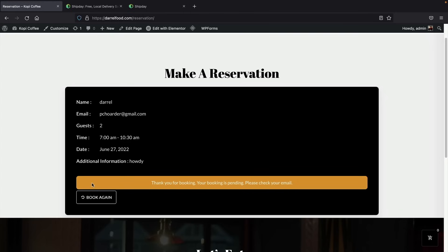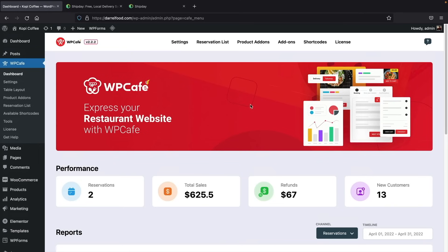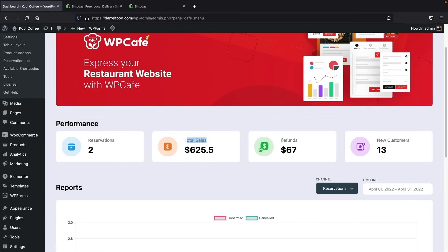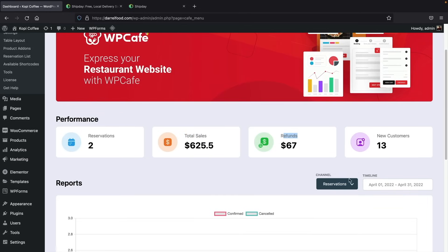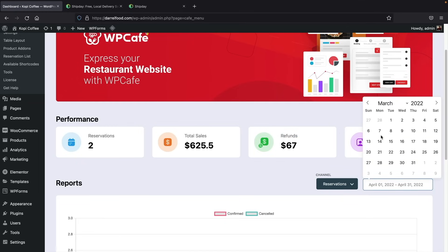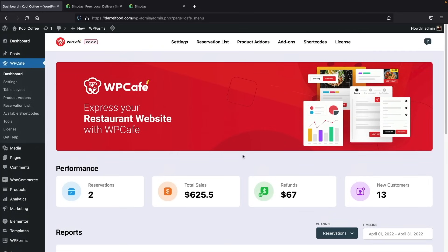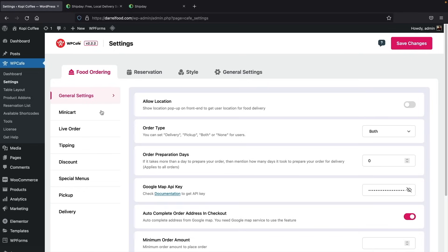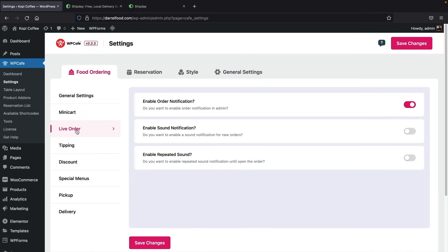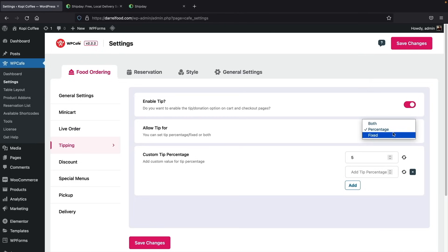Now let's show you the back end of this website. Here is the dashboard where you can see reservations, reports, total sales, refunds, and new customers. You can check between food ordering and reservations and check the times and dates of when you receive orders. In the settings, you can select a mini cart style, enable live ordering with notifications, and enable tipping — either a percentage or fixed amount.